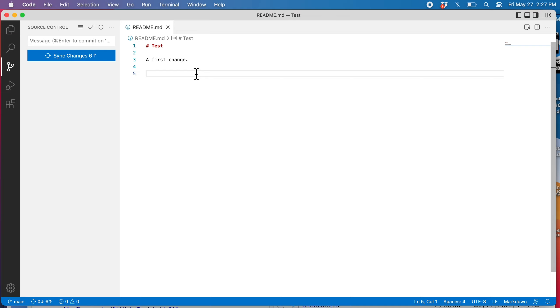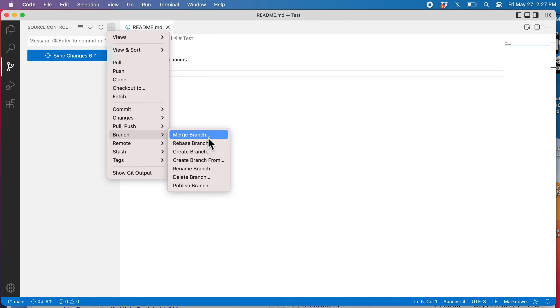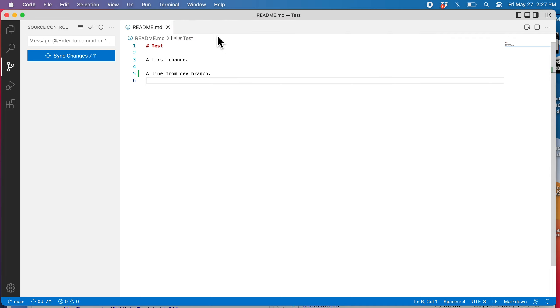I would like to merge the changes from development into the main branch. Go here, branch, merge branch. And it asks me, what do you want to merge into main? I want to merge development. And there we go. And it did it.